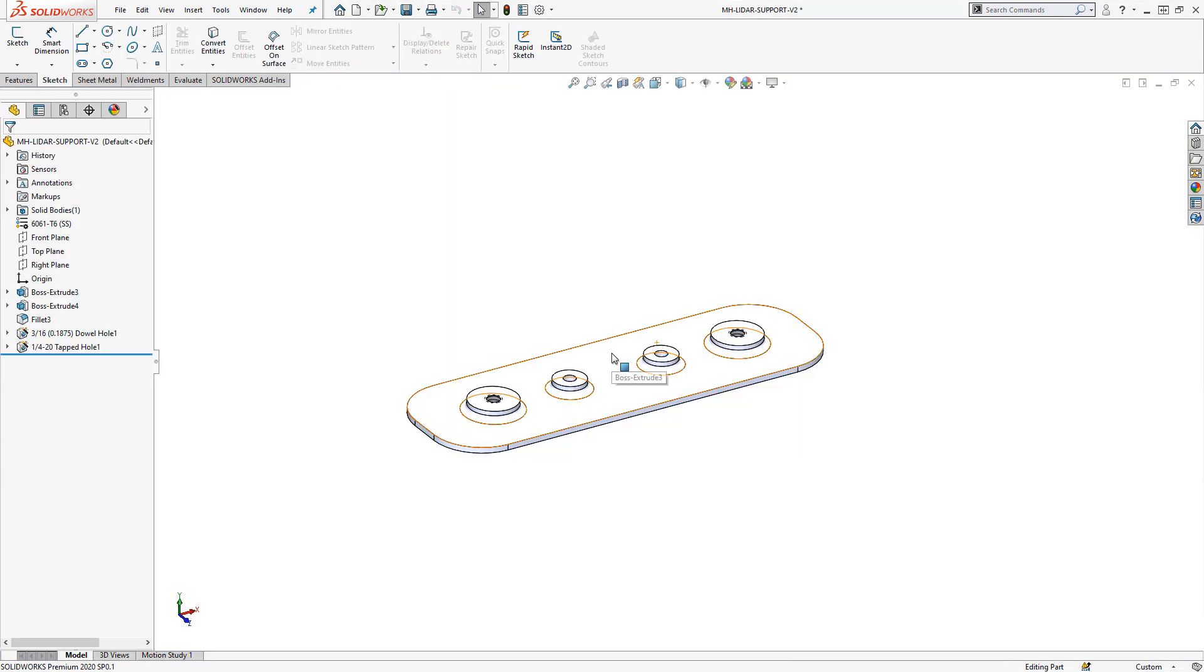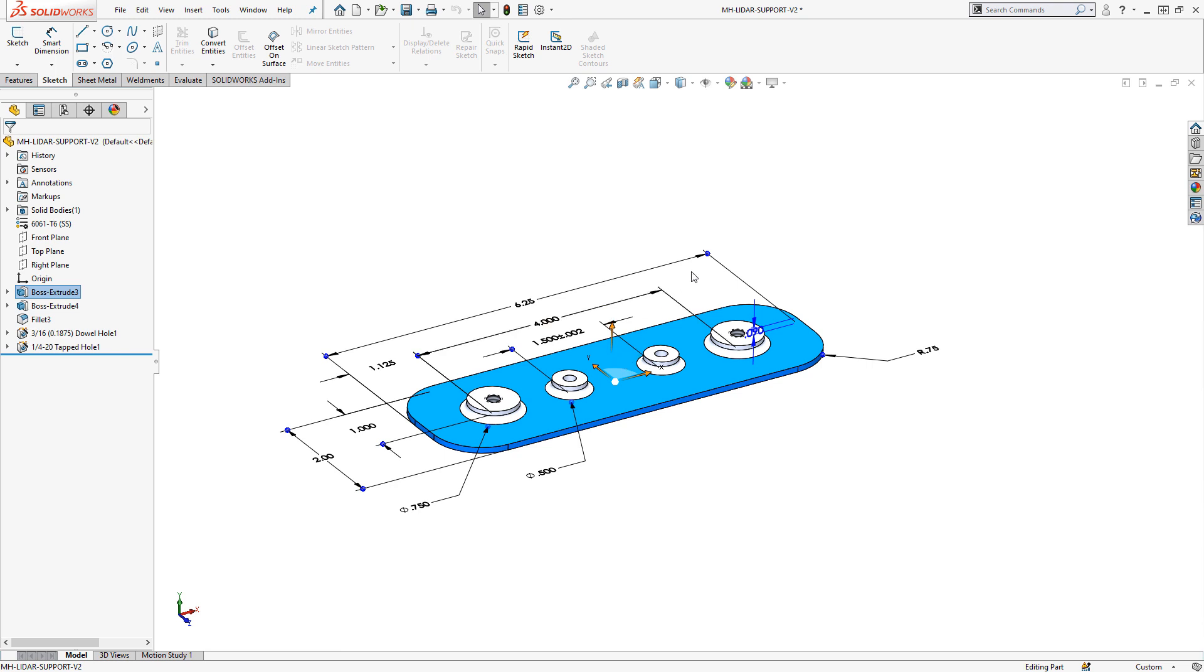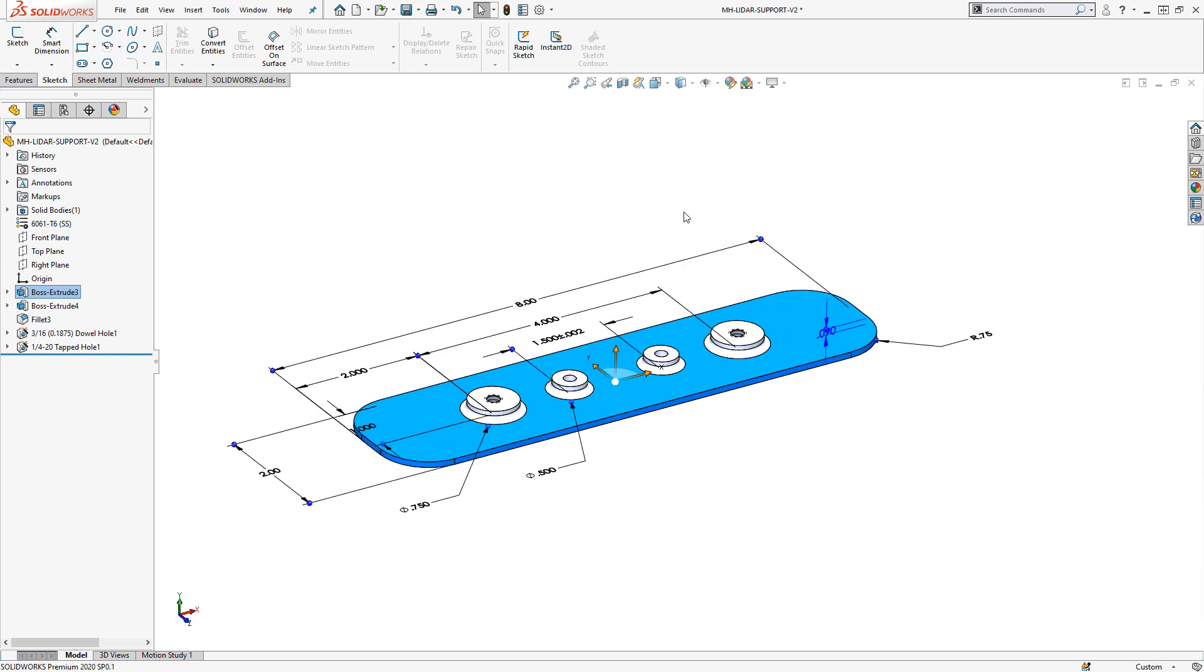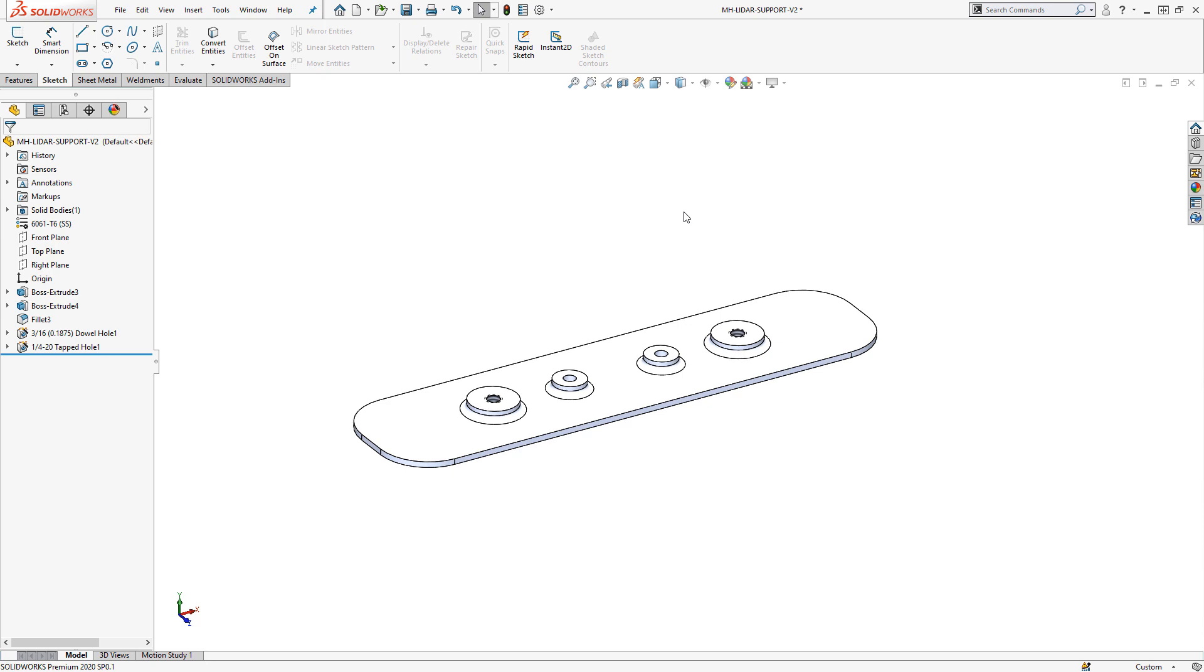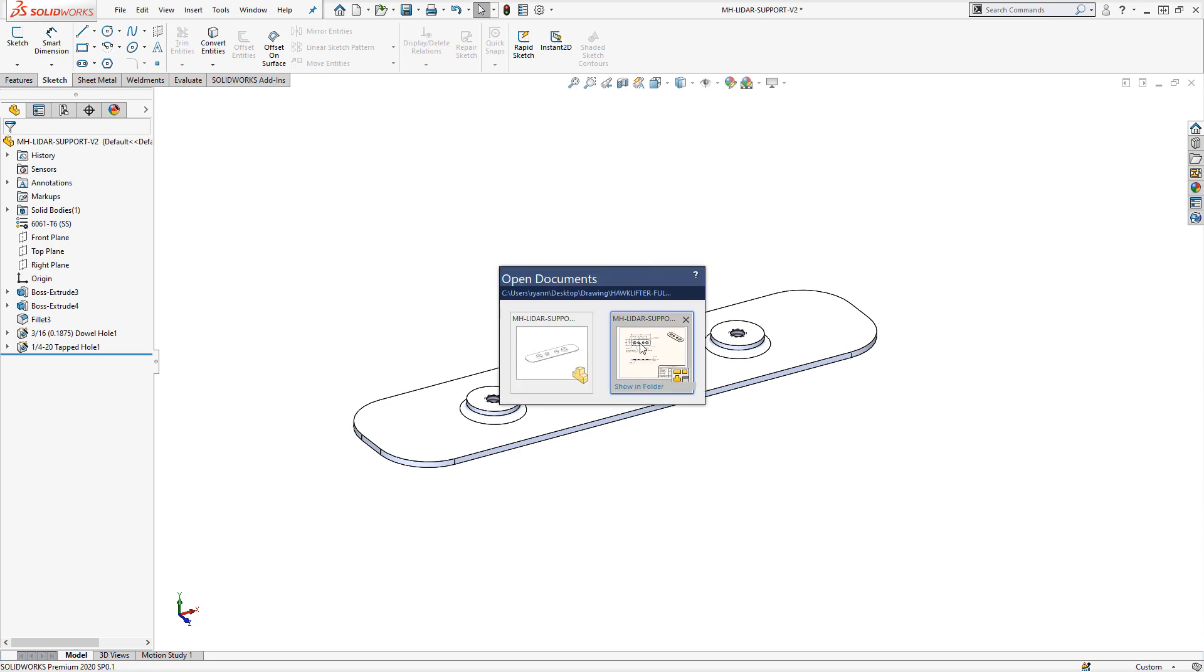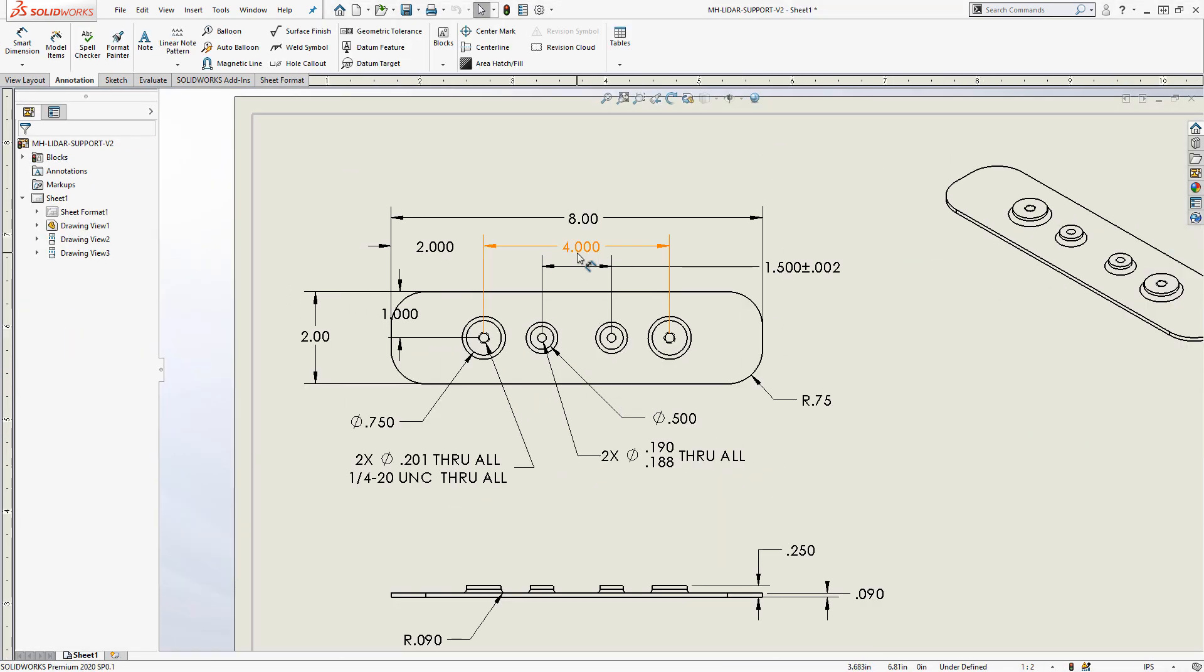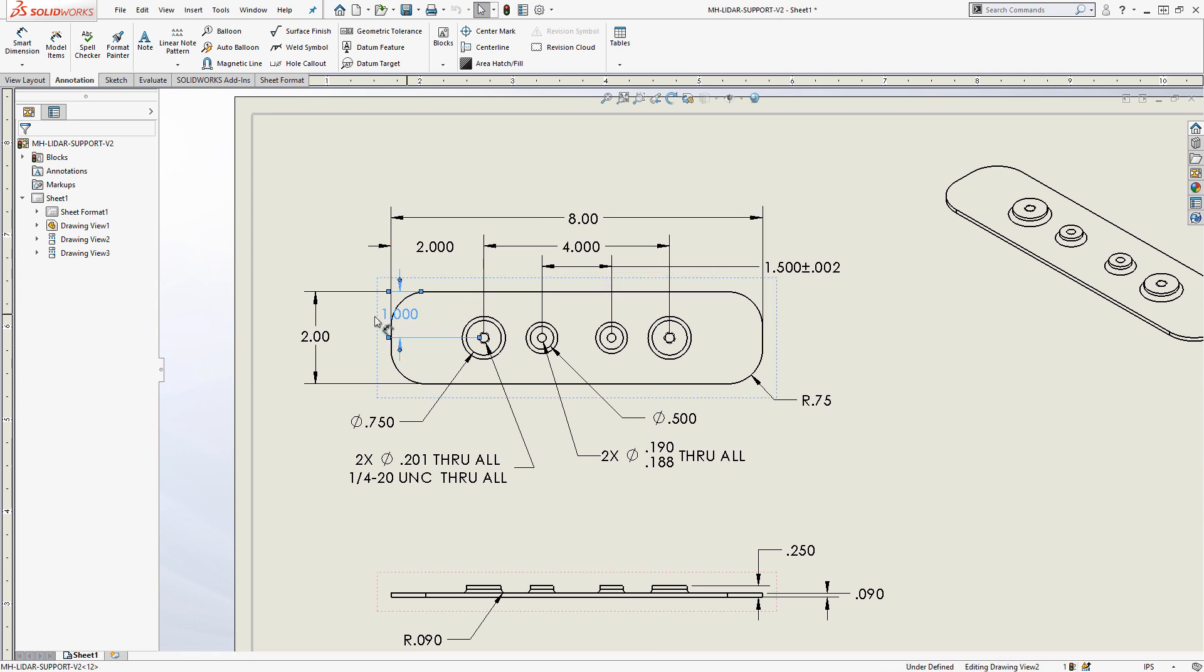All SolidWorks drawings are associative, meaning there's a live connection between the CAD models and the drawing file. In the event of a model change, the drawings automatically update. You'll never have to risk a drawing being out of date.